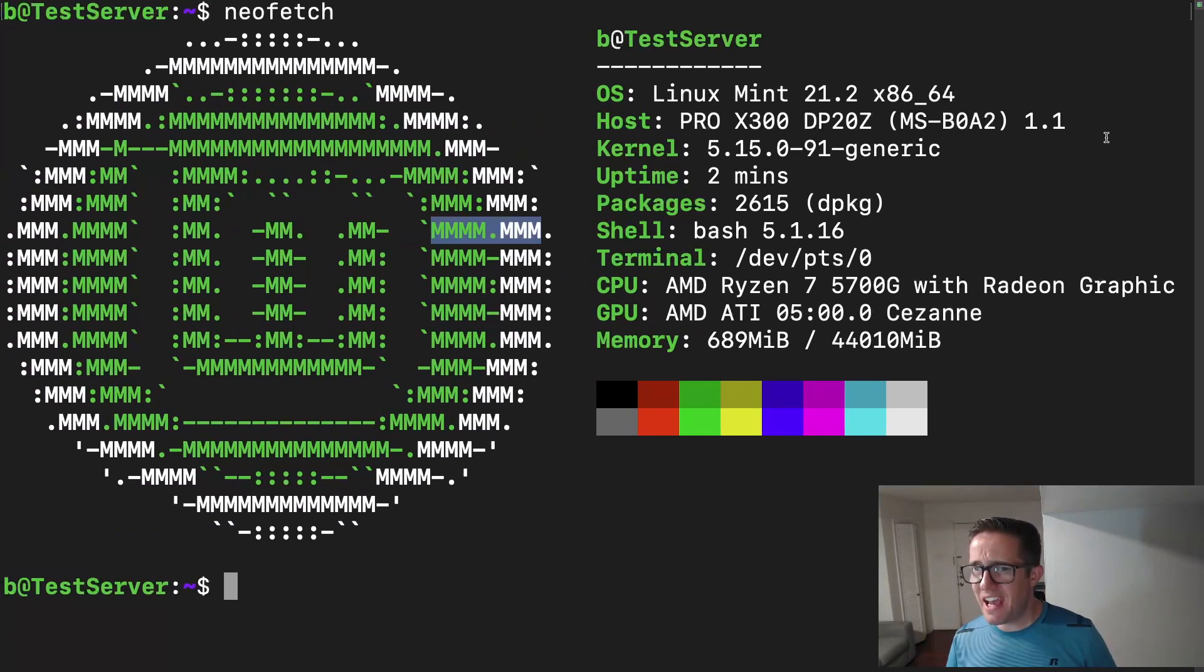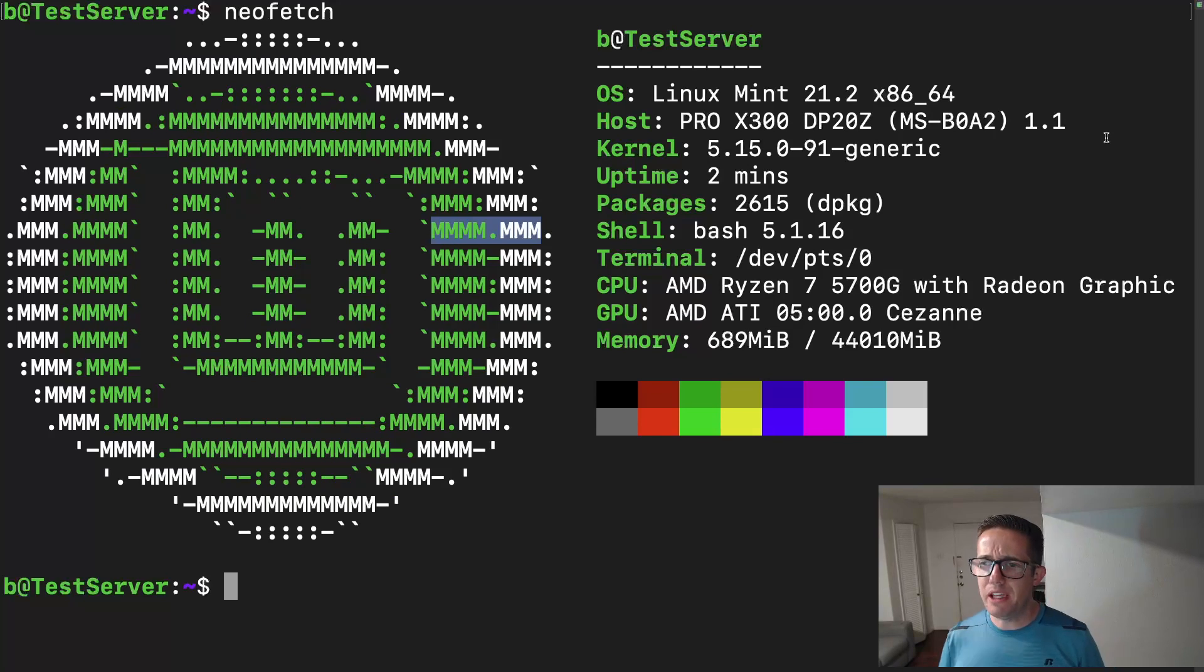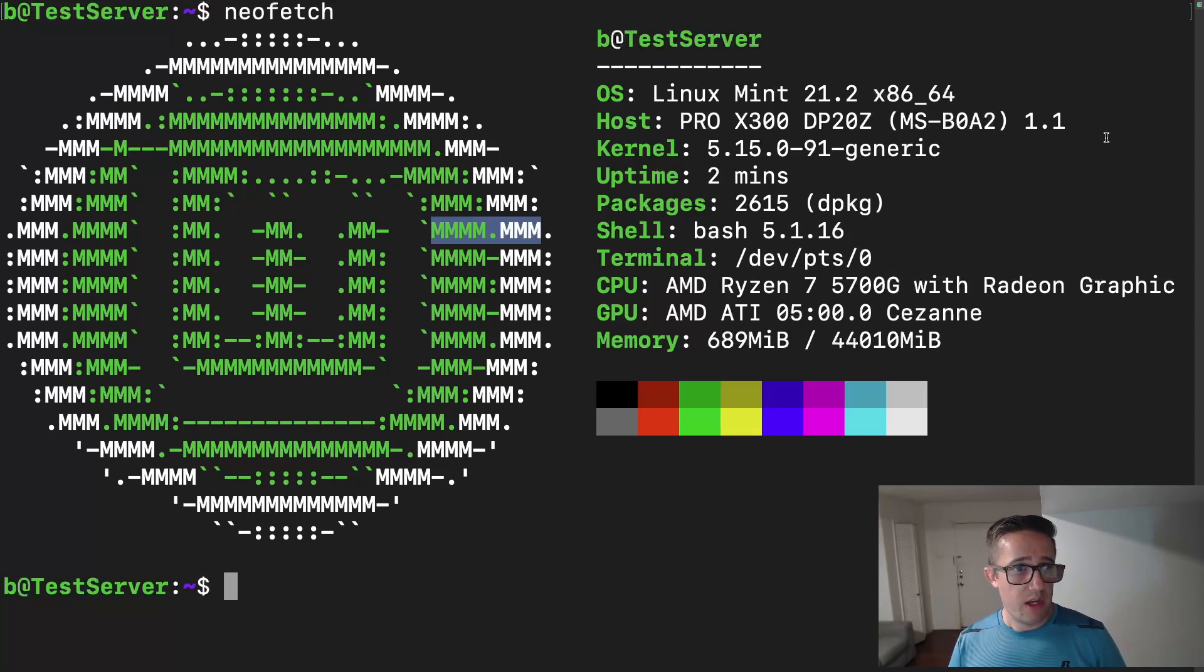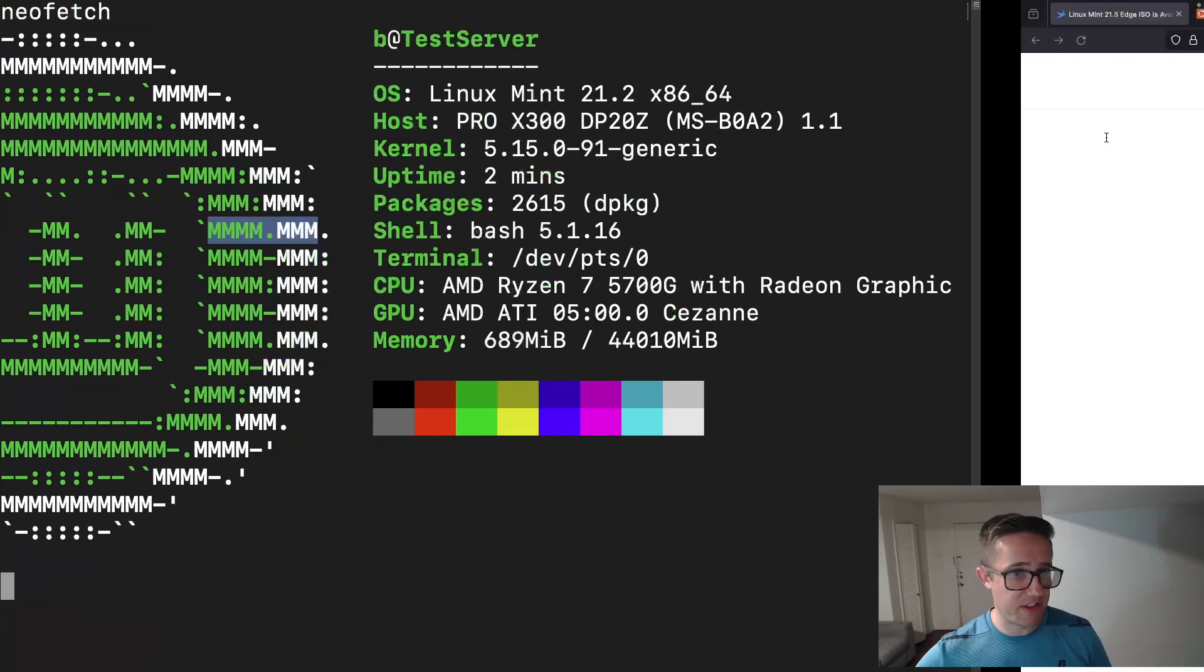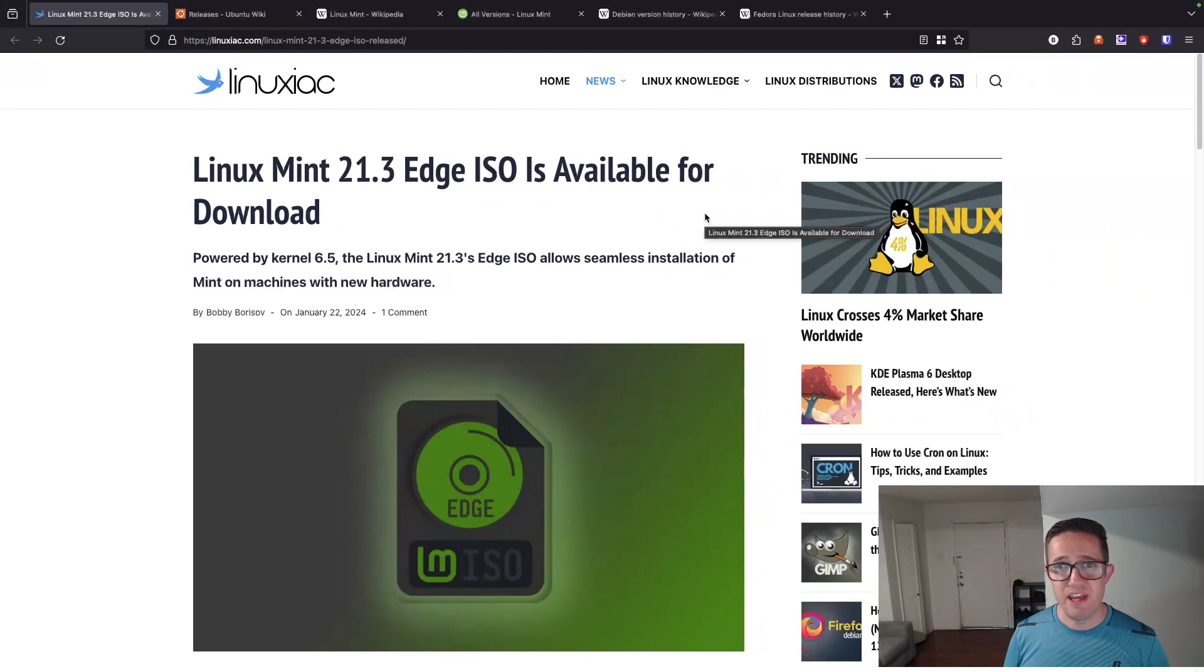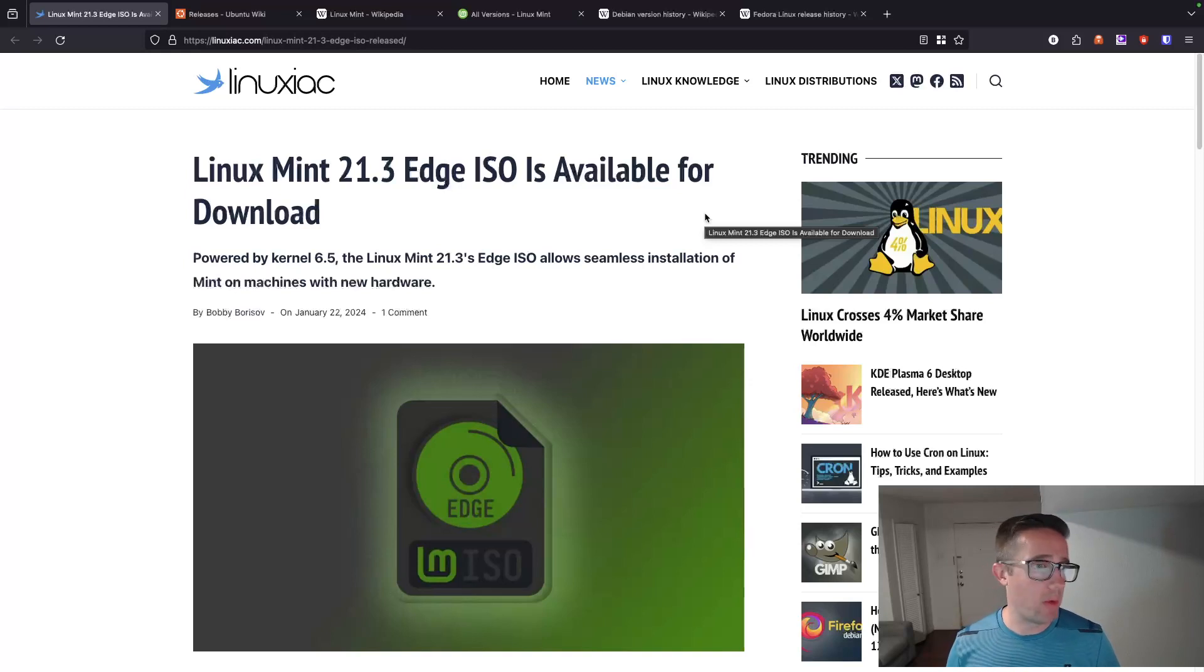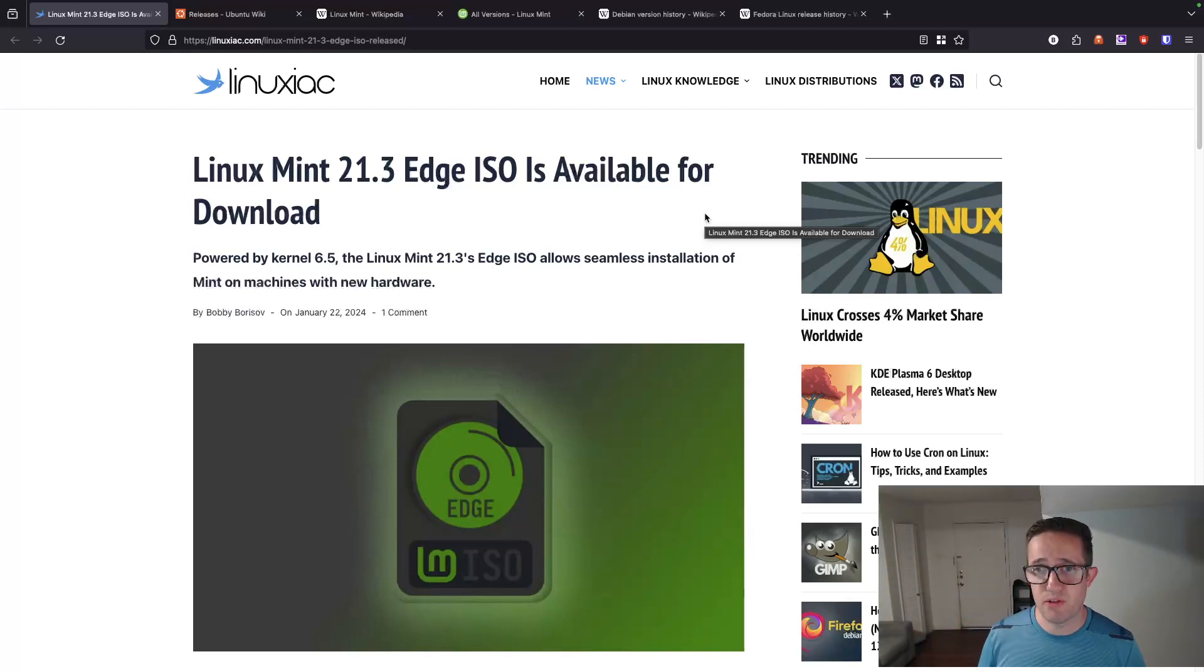I've actually got my test server here. It's going to give us some information about Linux Mint. It doesn't say LMDE, even though I'm using Debian edition, it puts it as 21.2. I believe that the current Debian edition was released around the same time as 21.2. If you look at this, it's kernel 5.15.0. So yeah, that's pretty old. We can see the significant difference between that kernel and this one. There's been a lot.